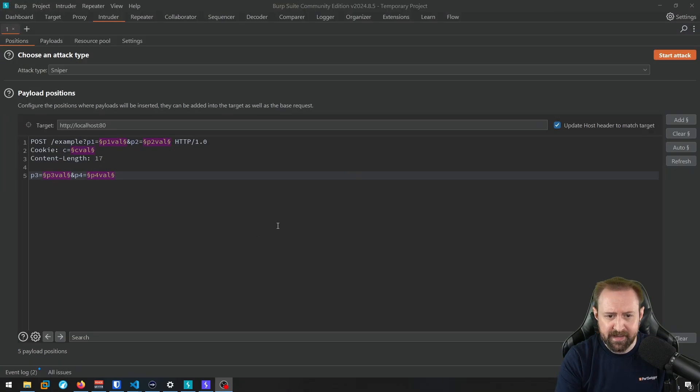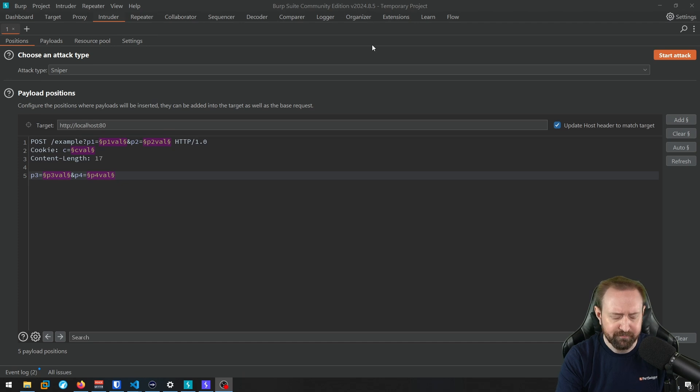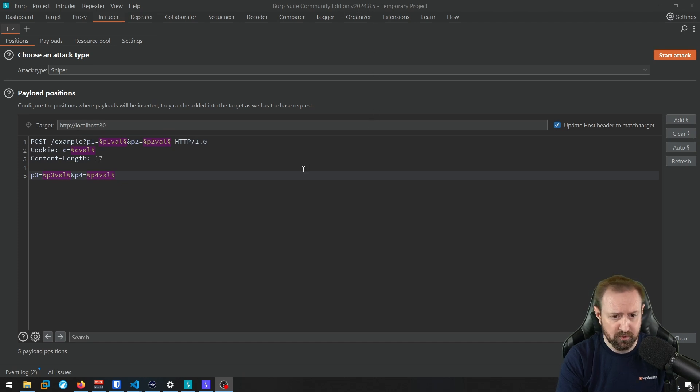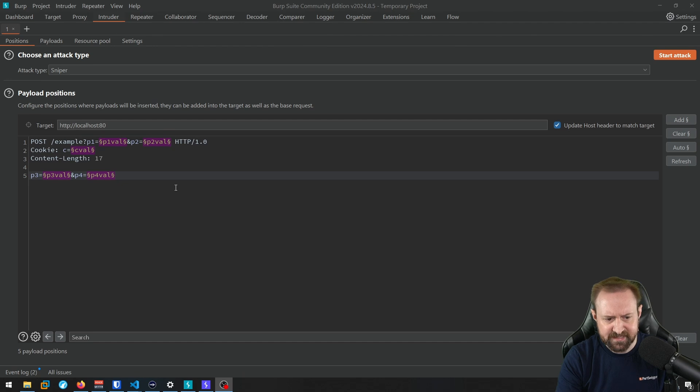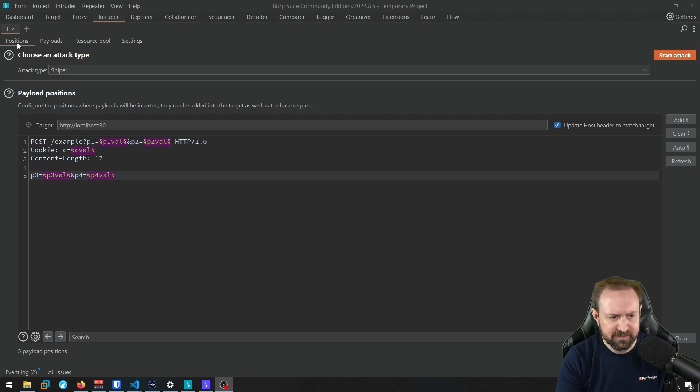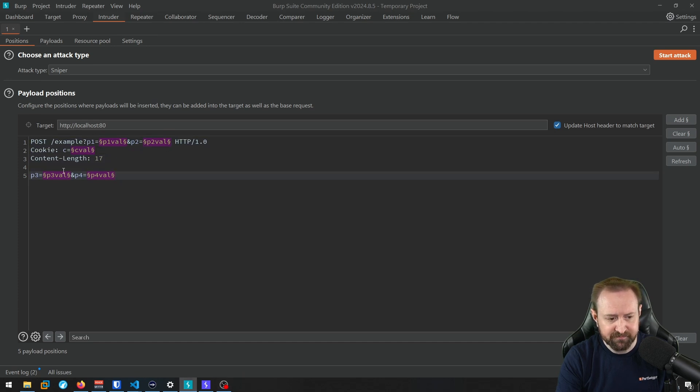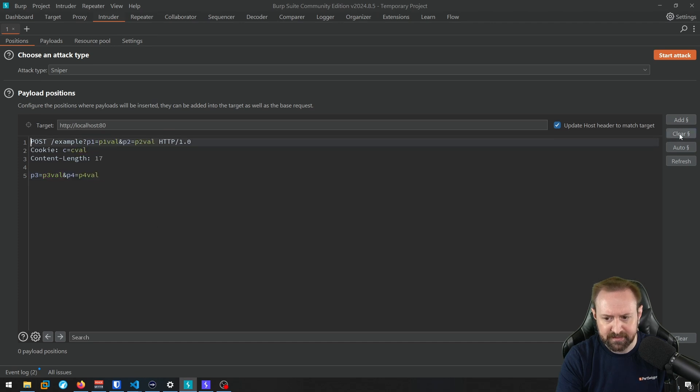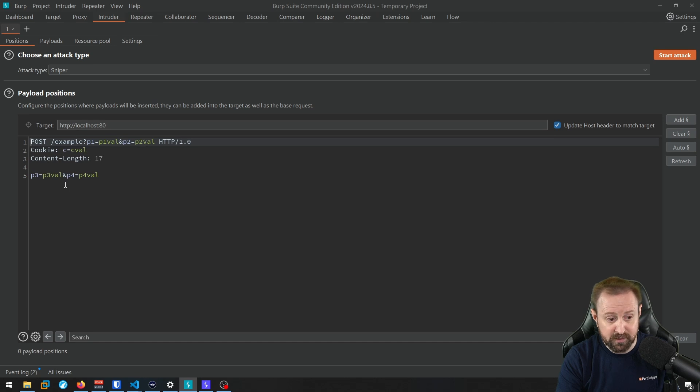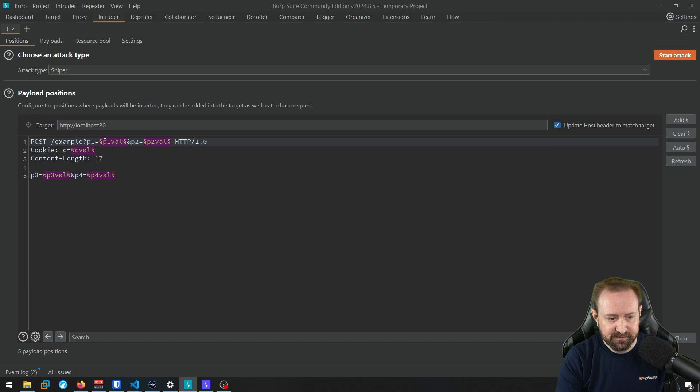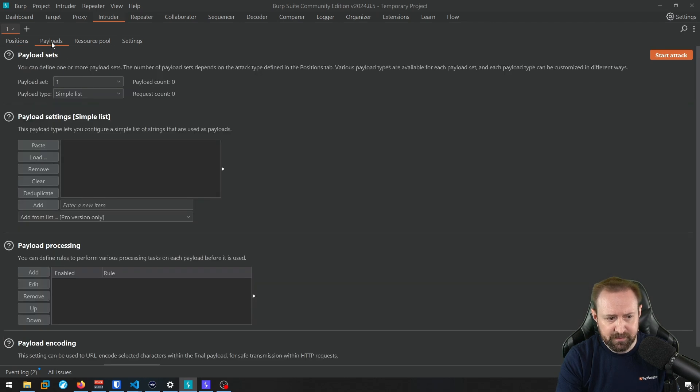Okay, so I am in Burp Suite Community Edition version 2024.8.5, the previous version of Burp Suite, just to show you what the intruder tab and the intruder process looked like before. So firstly, we have this positions tab. This is where the actual request gets loaded. And as you can see, it's automatically selected five different positions based on parameters that were in the request. If I click clear, we'll see we have a couple of URL parameters, we have a cookie, and we have two body parameters.